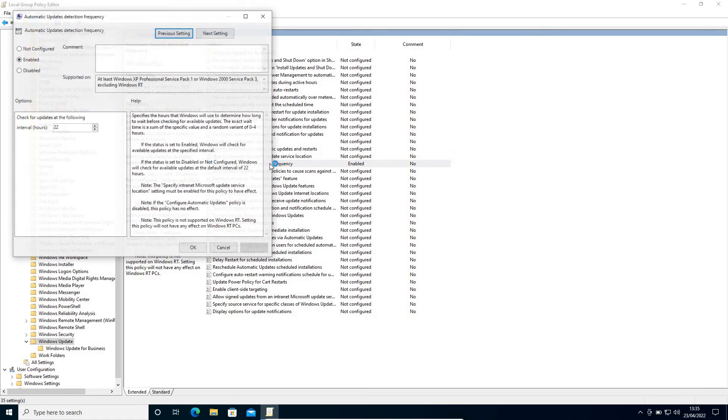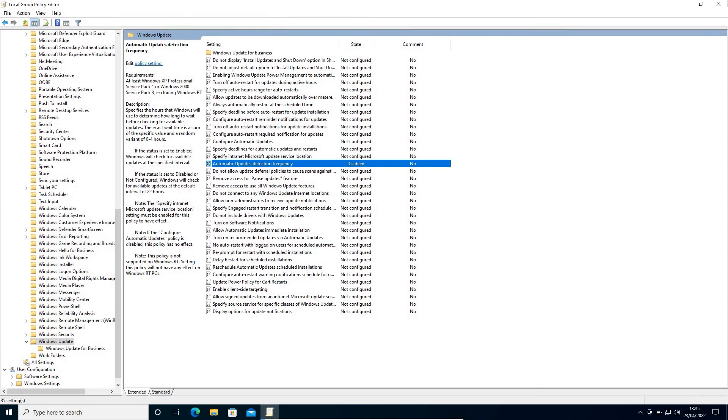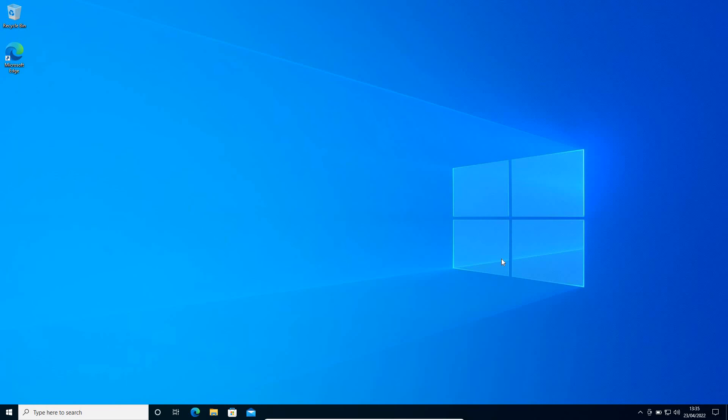Just do a double-click here, and from here, from Enabled or Not Configured, select Disabled, and then click on Apply and click on OK. Just restart the computer and we have successfully stopped automatic updates permanently.